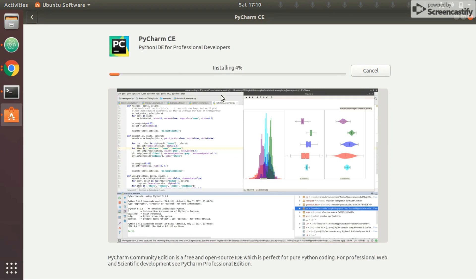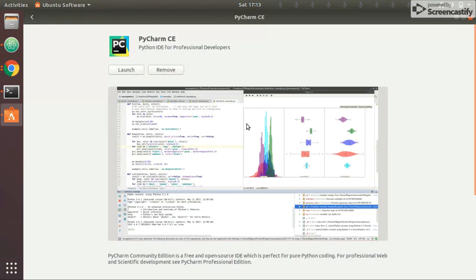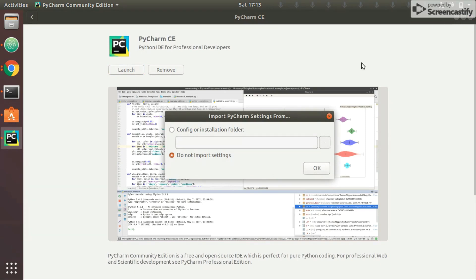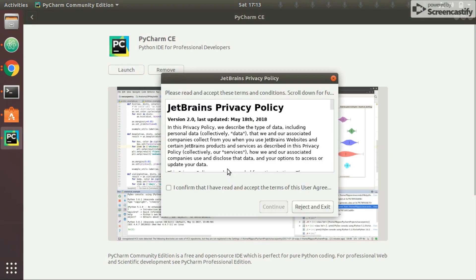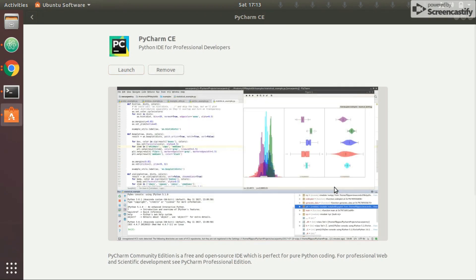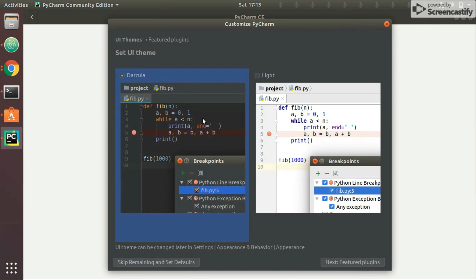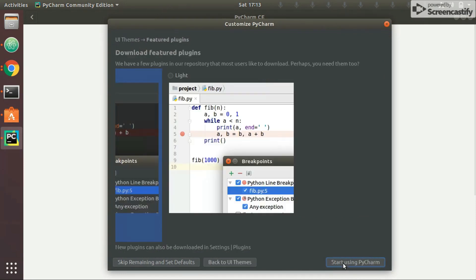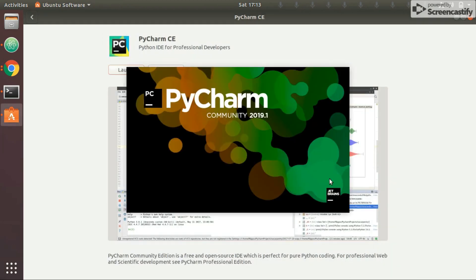Depending on your internet speed and computer, this might take some time. I'll pause the video until installation completes. Now you can see that PyCharm is installed. I'll launch it to check — select 'Do not import anything', confirm, select any theme you like, and you can start using PyCharm.